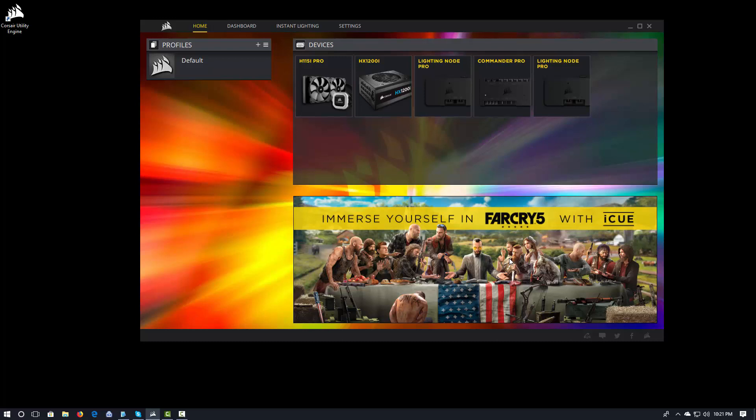Hey everybody, this is DevBiker and we're going to be talking about how to configure lighting in iCUE for users coming over to iCUE from Link.